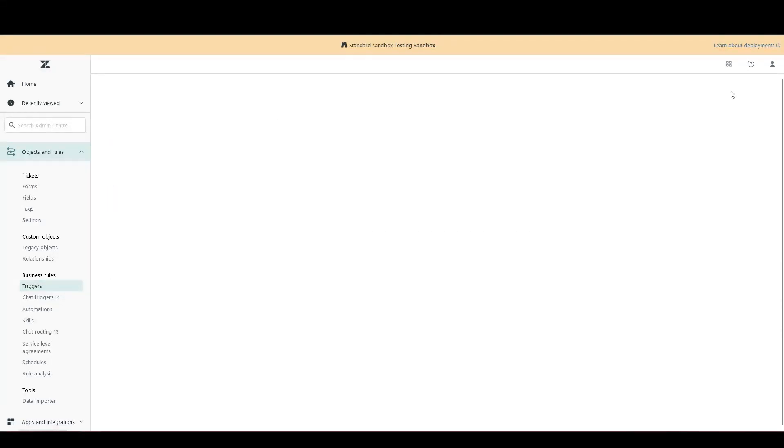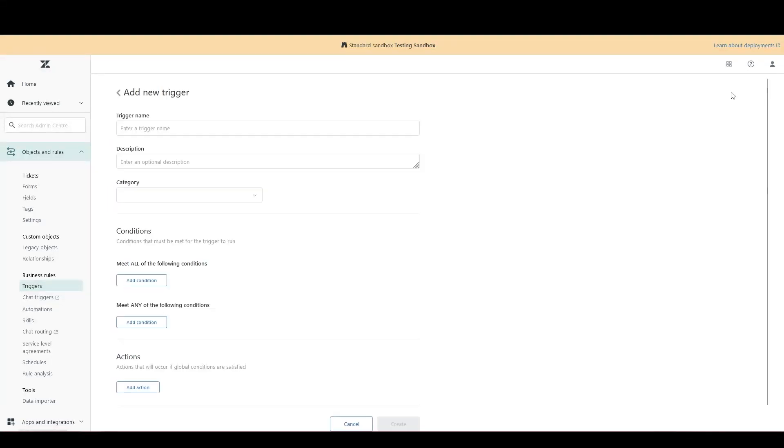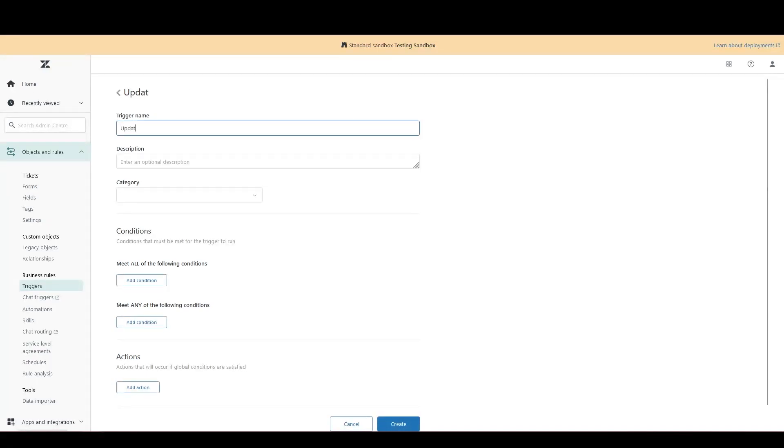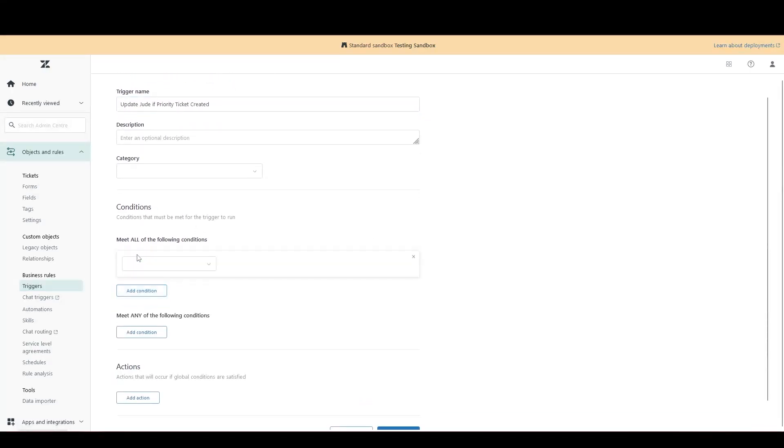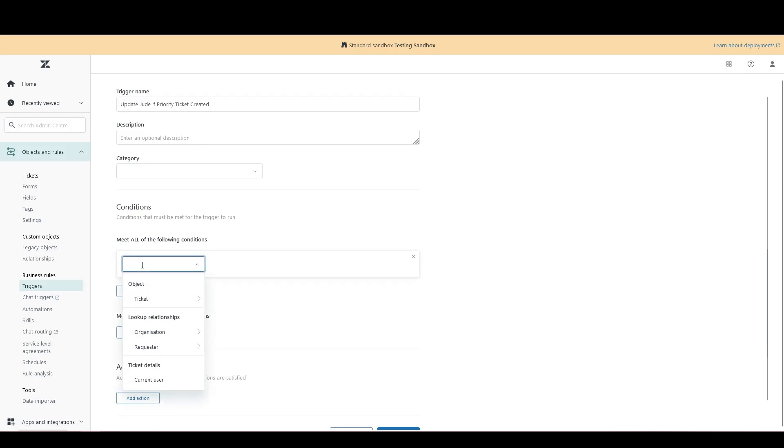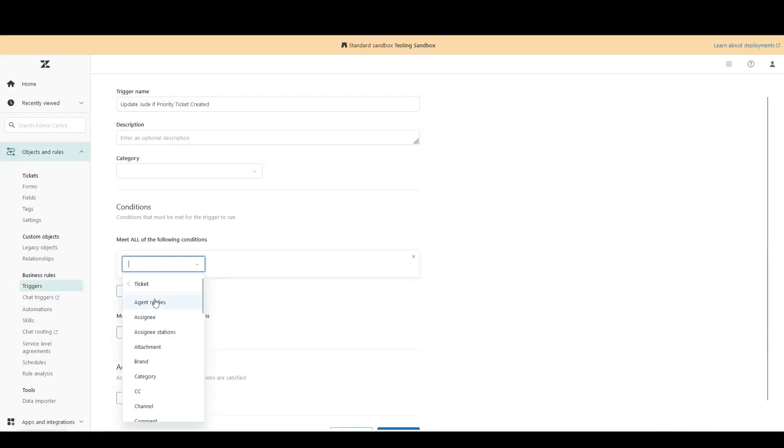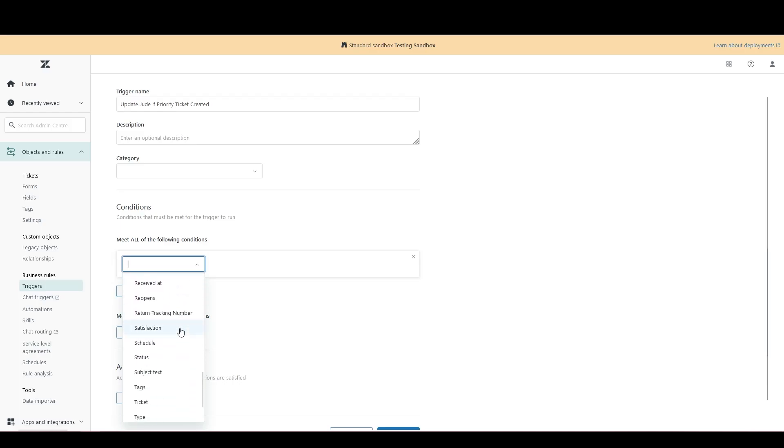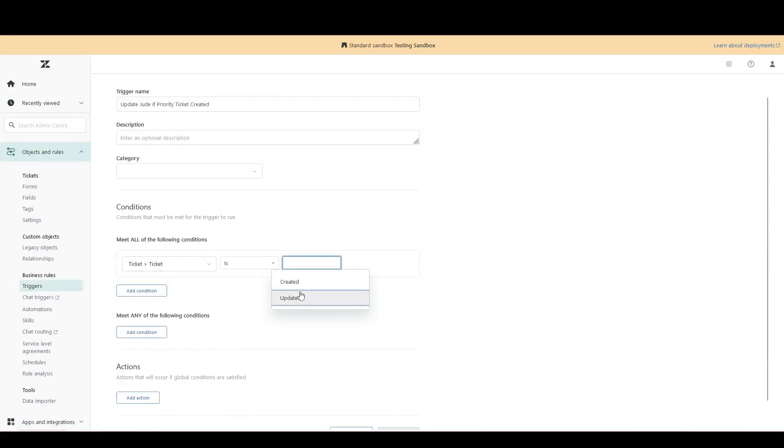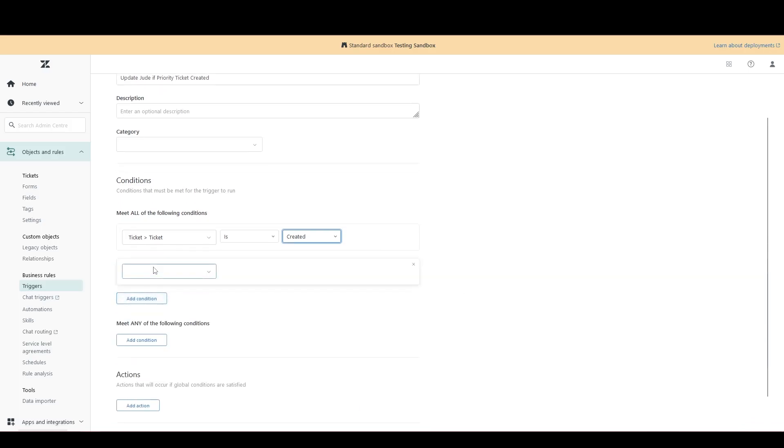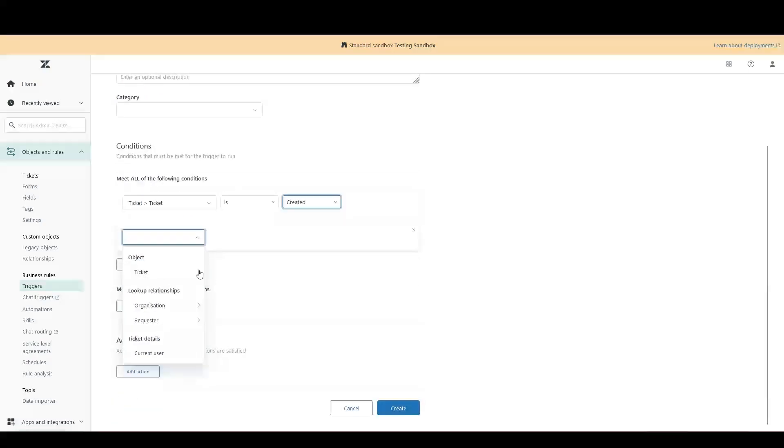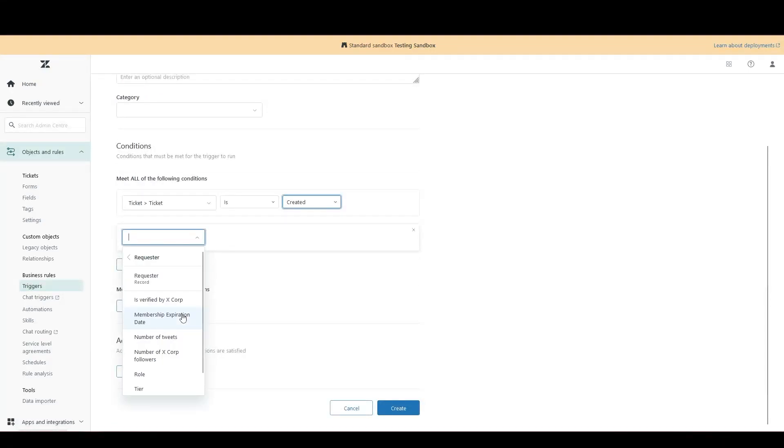Let's demonstrate this by creating a use case trigger and an equivalent use case automation. Let's imagine we want to send an email to myself every time a new ticket is created and the priority is set to urgent. Give it a name, add our first condition, which is simply that we want a ticket to be created. Zendesk have moved some of these options around, so you might have to dig a bit.